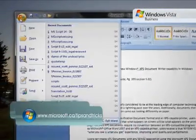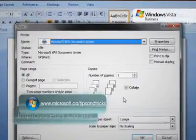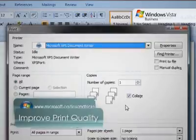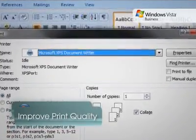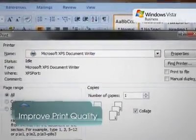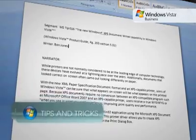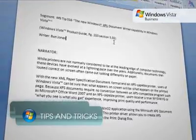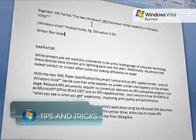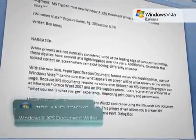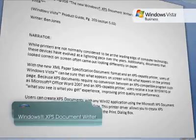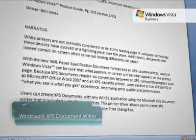Because XPS documents require no conversion between an XPS-compatible program such as Microsoft Office Word 2007 and an XPS-capable printer, users receive a true what-you-see-is-what-you-get experience, improving print quality and performance.